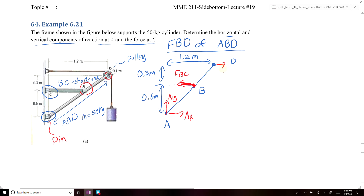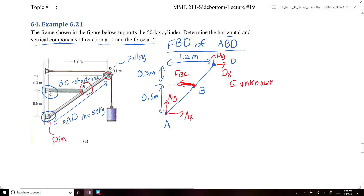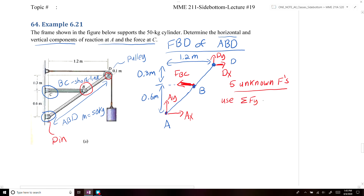Based on this free body diagram, we have five unknown forces. We need to determine some of these unknowns using the problem information before we can apply our equilibrium equations.